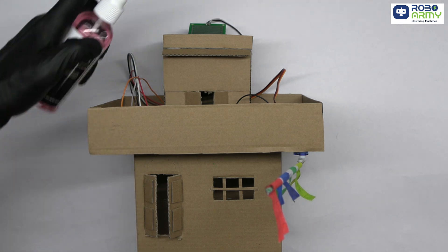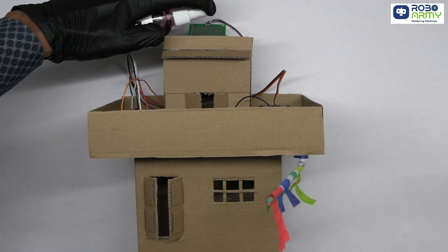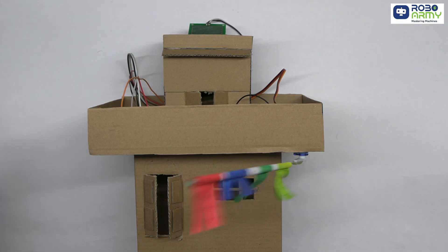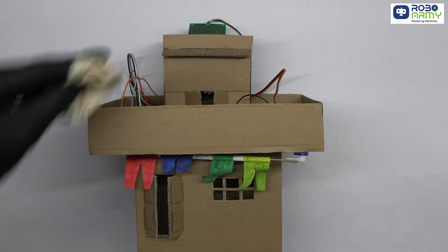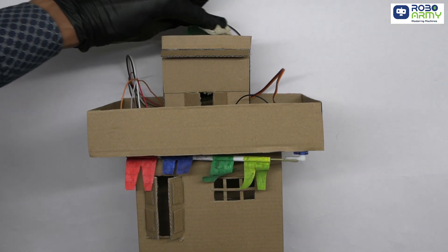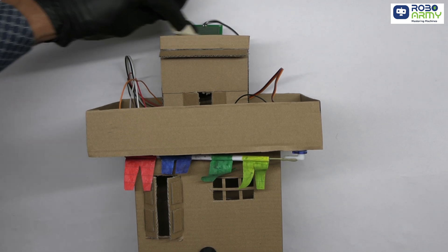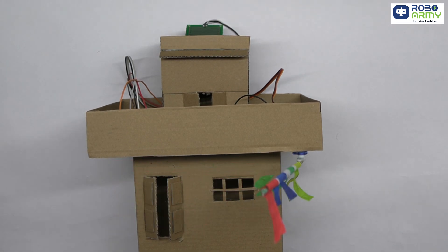Today, we are building a simple yet highly useful project, an automatic clothes drying stand. This automatic drying stand is designed to keep your clothes dry by retracting when it senses rain.